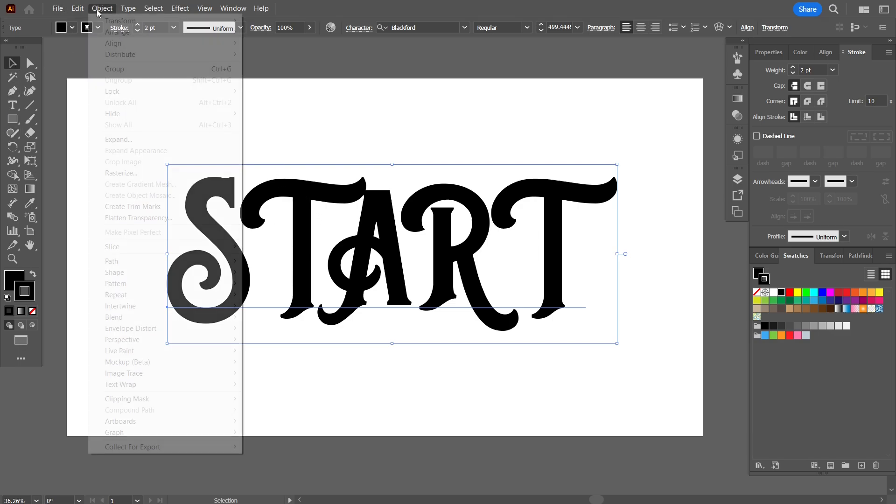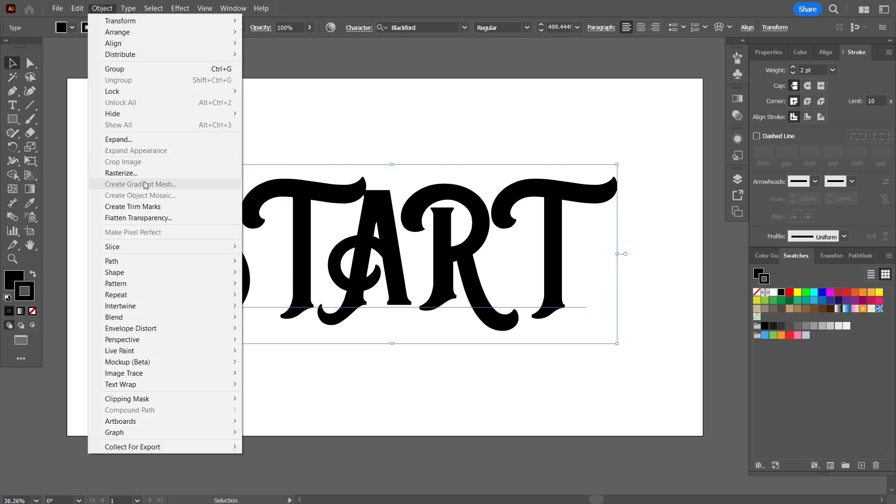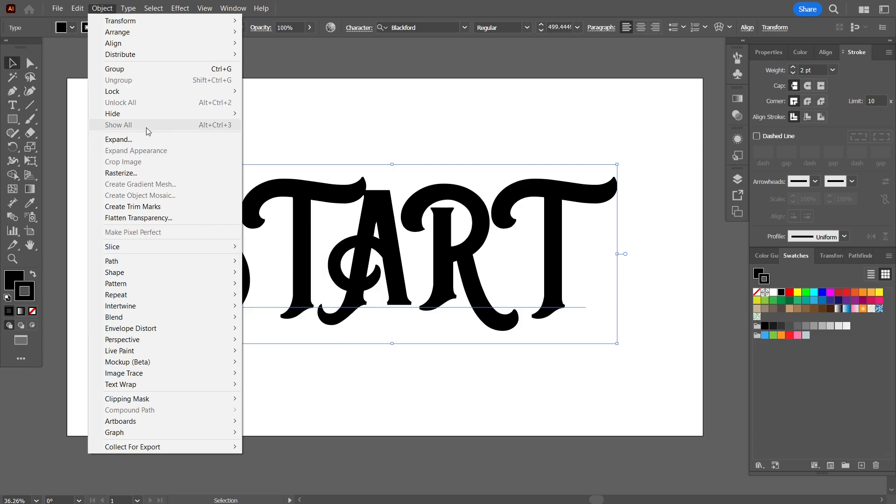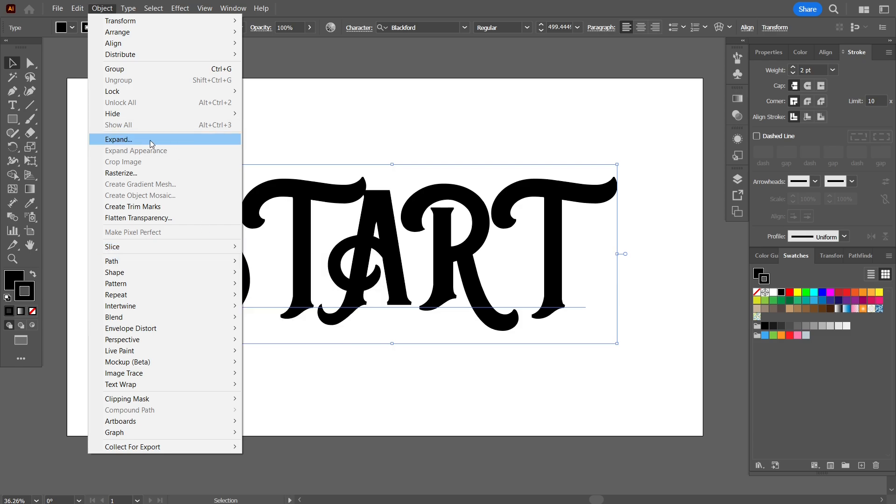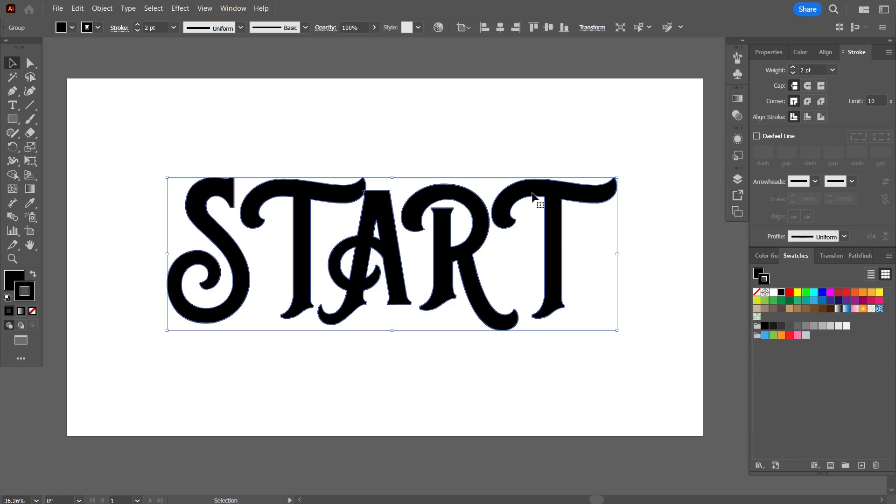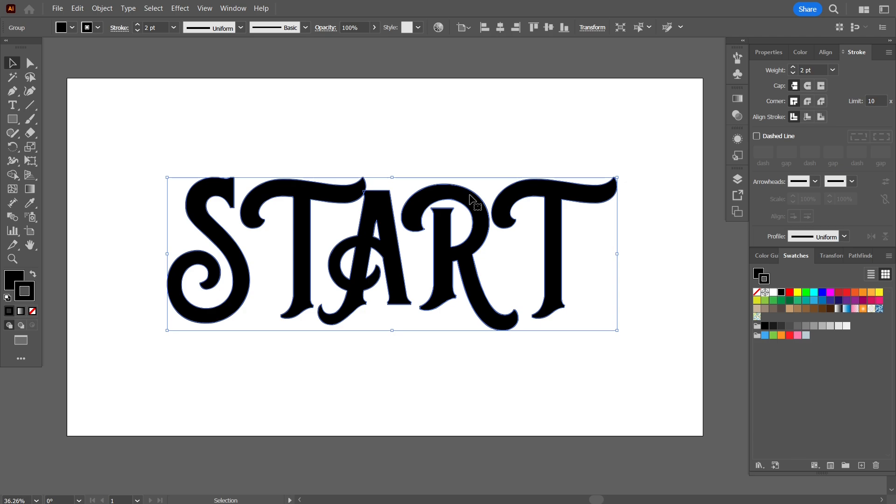And from there select expand. What will happen is that the moment I press OK, all these typography letters will turn into individual objects. At the moment they are grouped together but they are now complete full objects and not just typographic letters anymore.